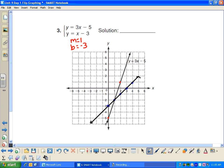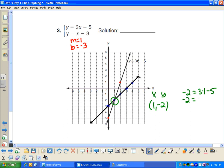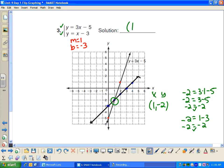Can you see the point where they intersect? Right there — the ordered pair is (1, -2), and I think that's the solution. Let me check by plugging it in. For the first equation: negative 2 equals 3 times 1 minus 5, so negative 2 equals 3 minus 5 — yes, that checks out. For the second equation: negative 2 equals 1 minus 3, so negative 2 equals negative 2 — that checks out too. My solution is (1, -2), the place where these lines intersect.